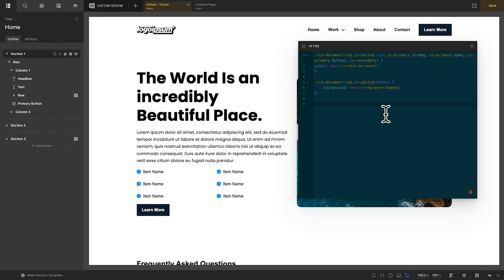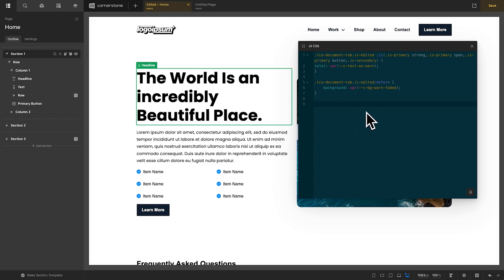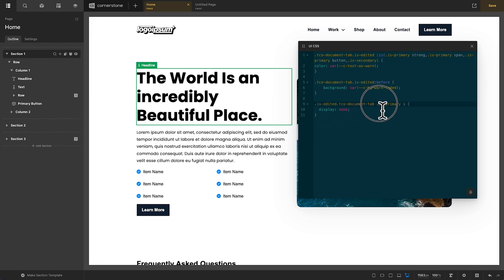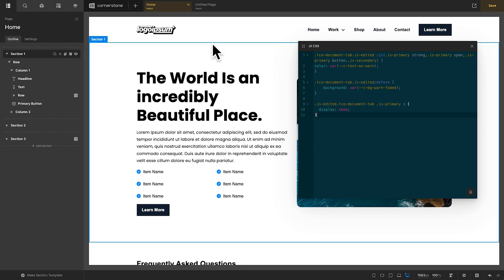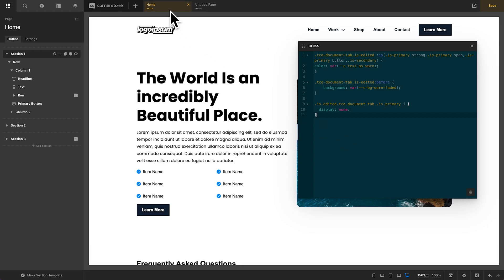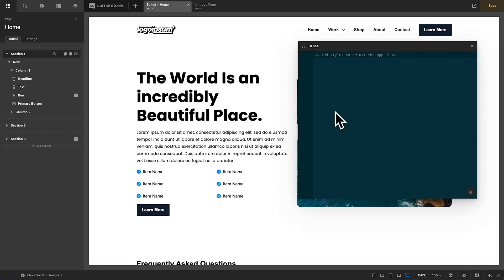Now, I typically take this one step further, and because I am now utilizing color to send the message, I no longer need this edited text here. So, I go ahead and put in is edited, document tab is primary, I display none, and now it's simply the title of our page. And I know it's unsaved because the color matches our unsaved button here, which is awesome. Now, that is one use case that I've used to customize Cornerstone for my workflows. But let's go ahead and get rid of this for now.